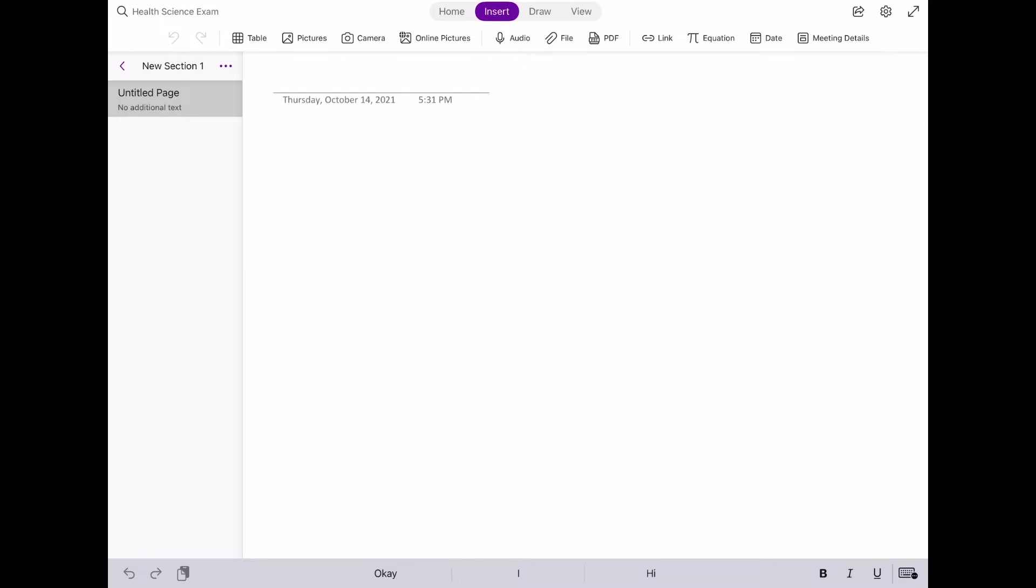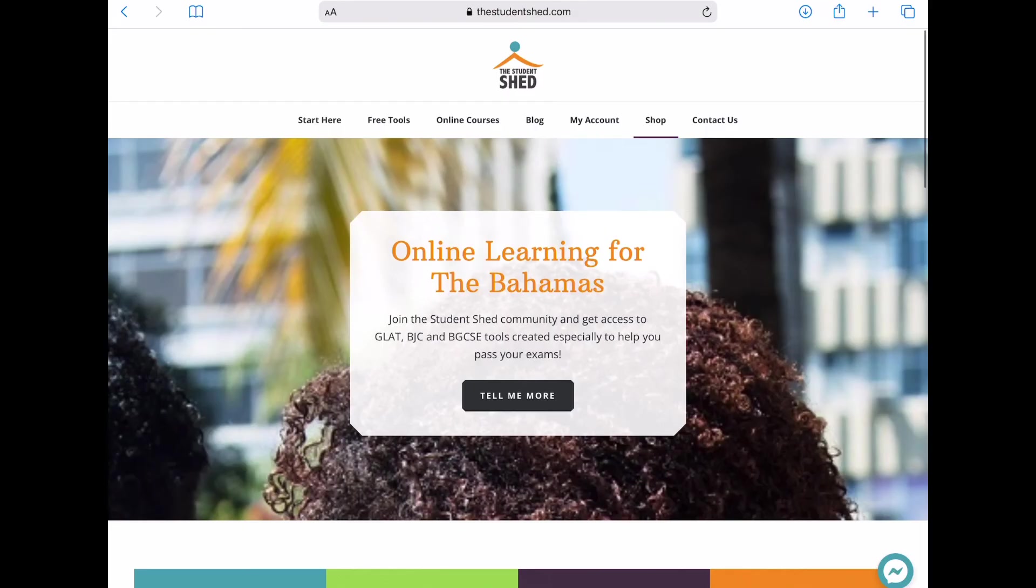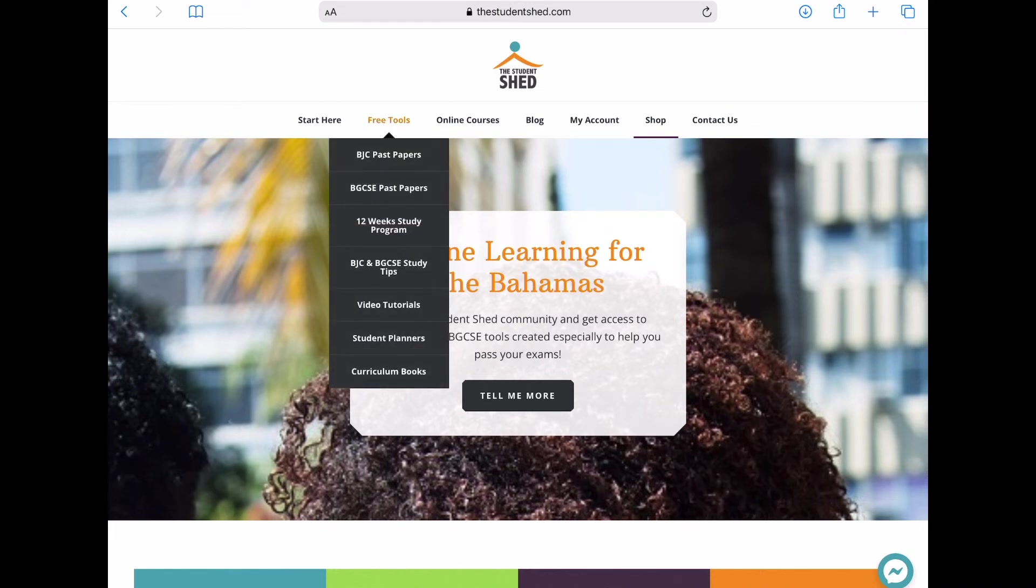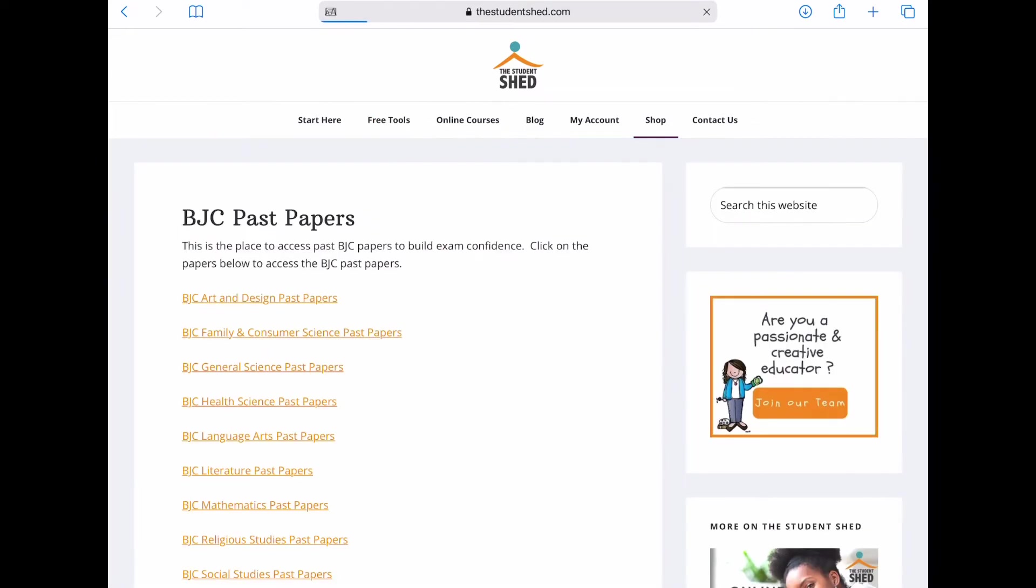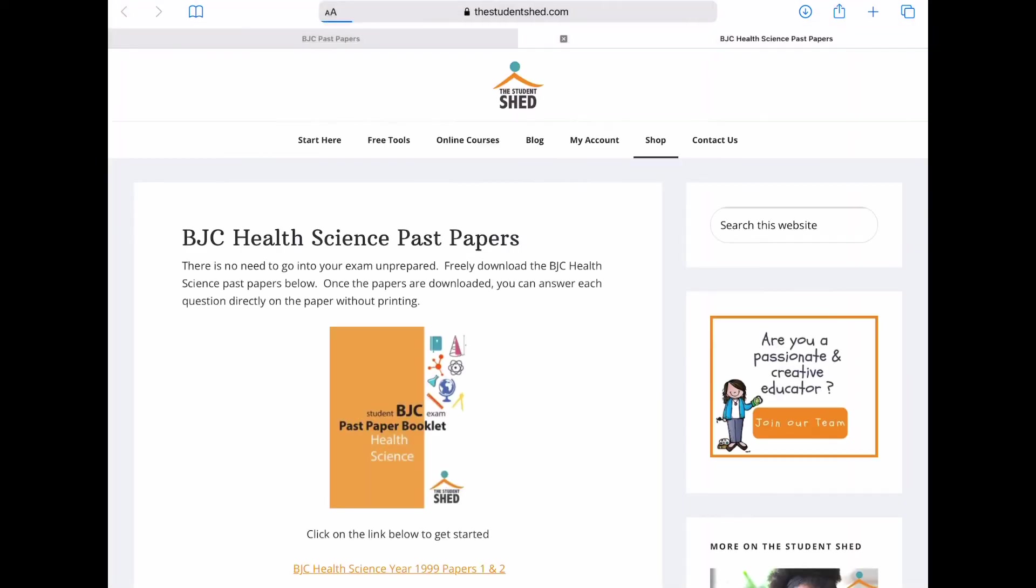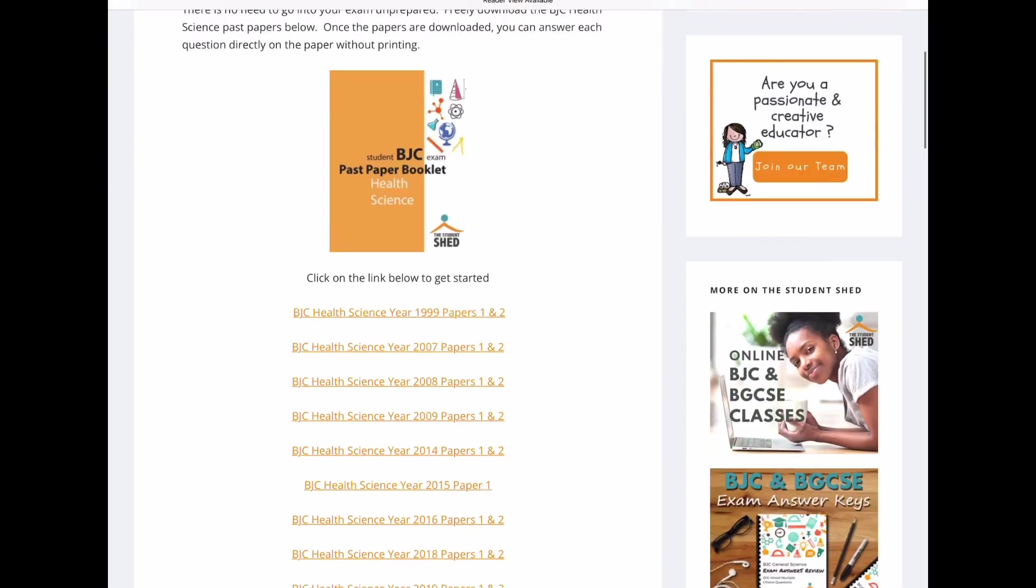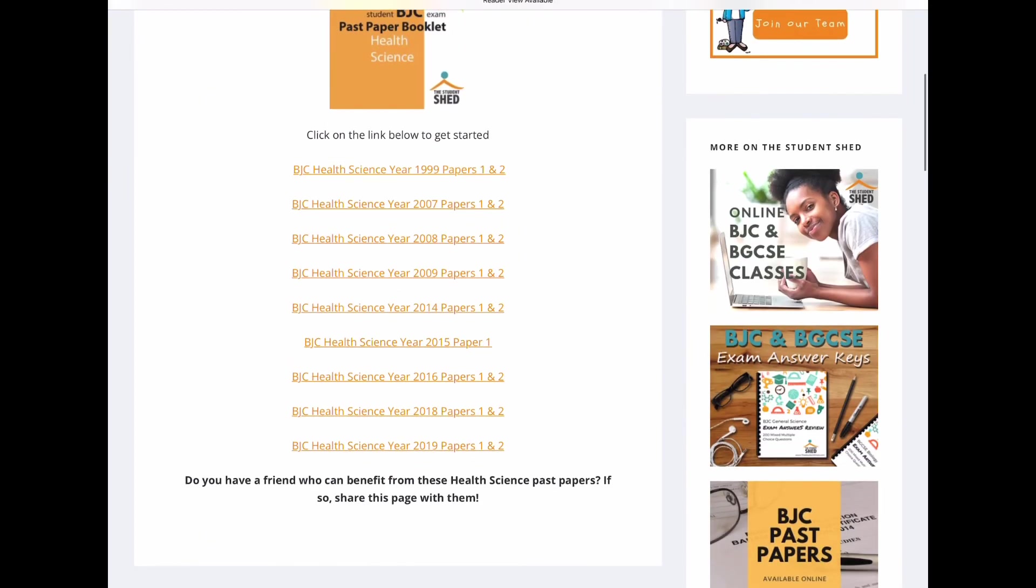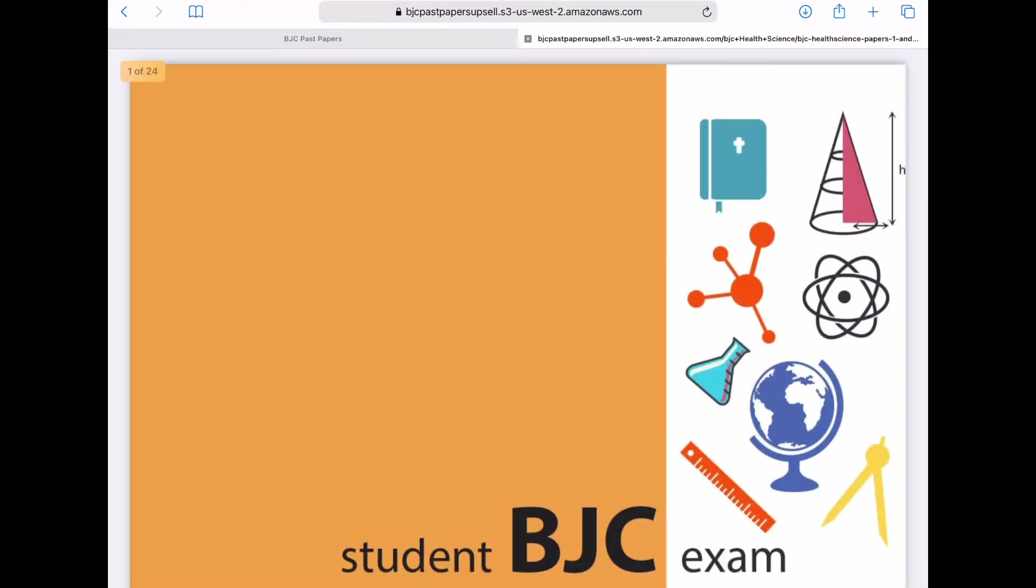Go to thestudentshed.com, Free Tools, and BJC or BGCSE past papers. Click on the subject you want and select the past paper, and it's automatically downloaded. Once it's downloaded, you can save it to your device.